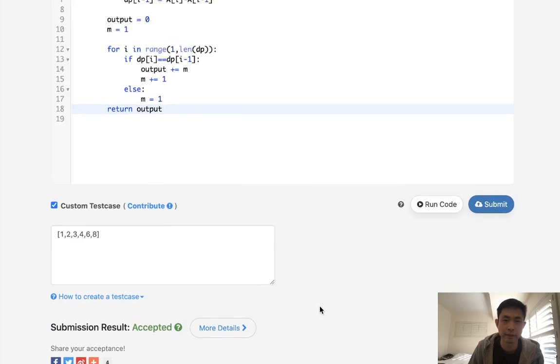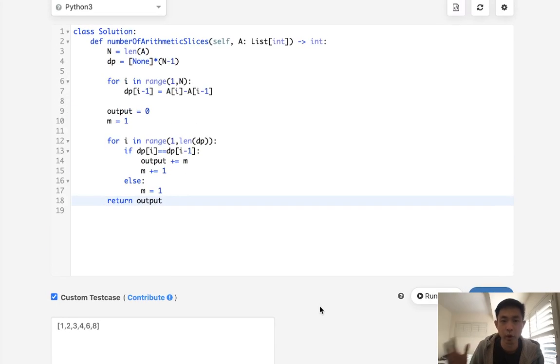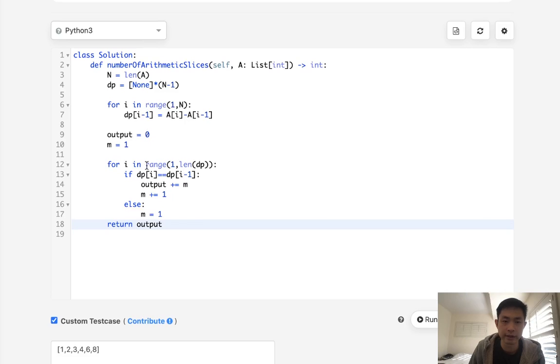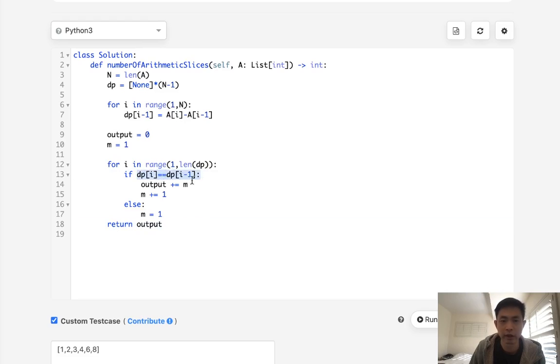And there we go, accepted. So this would be O of N time, but we do use O of N space. Now, there are ways that you can avoid that. You could use constant space, not having to create this DP array by keeping track of the previous ones.